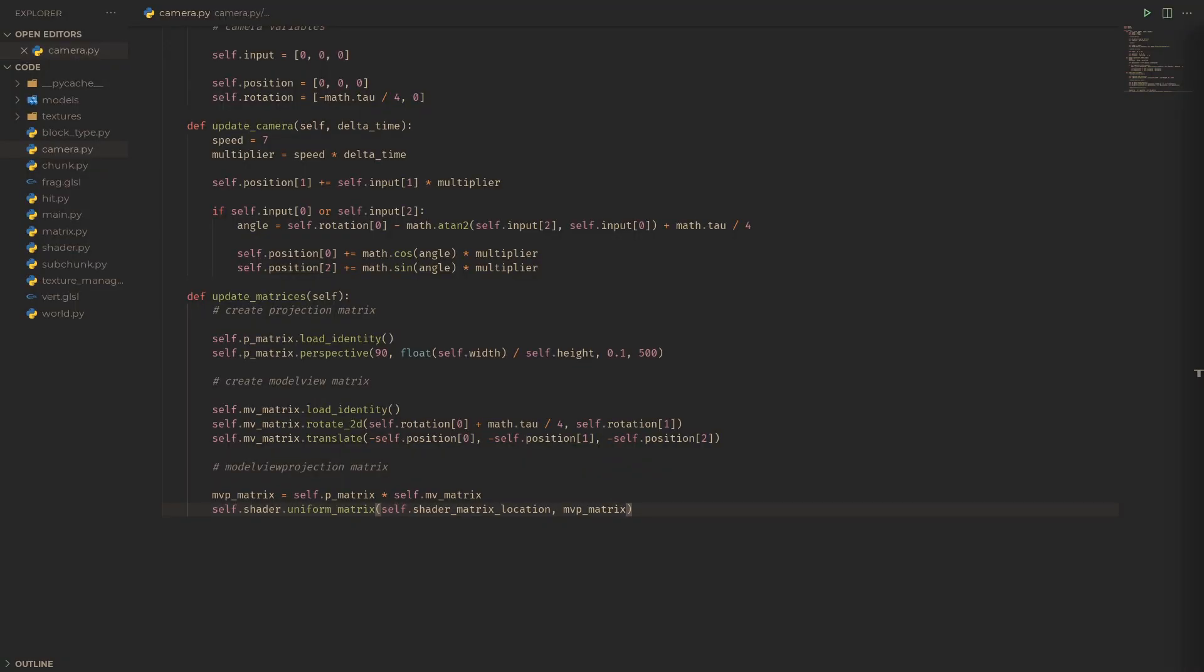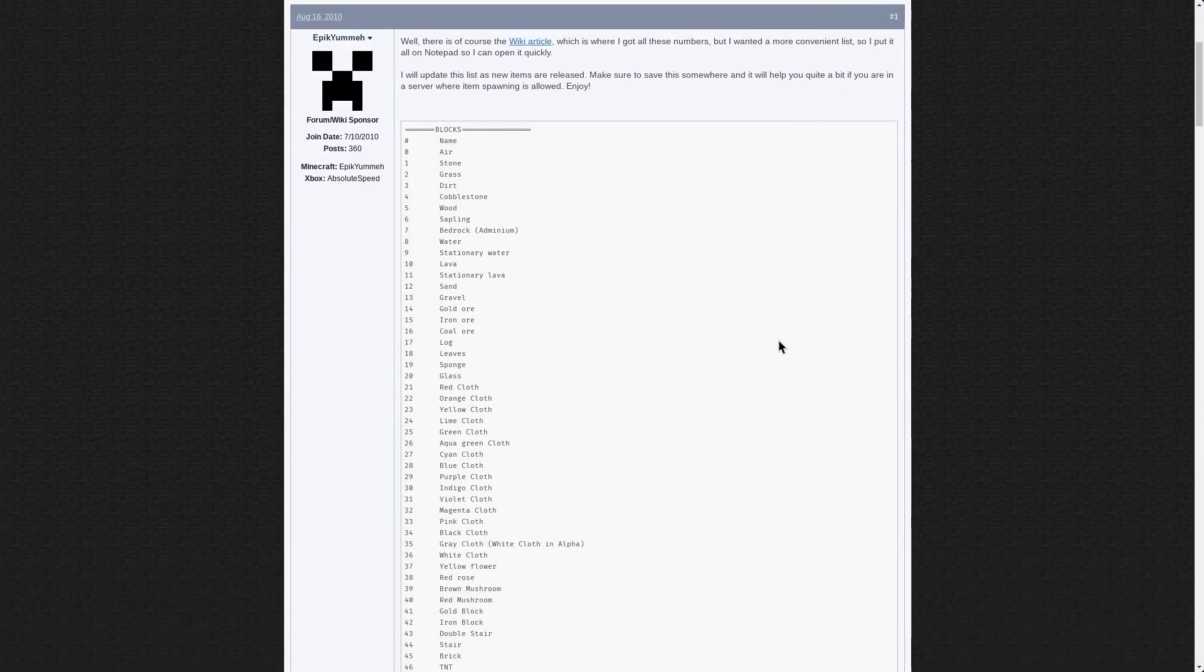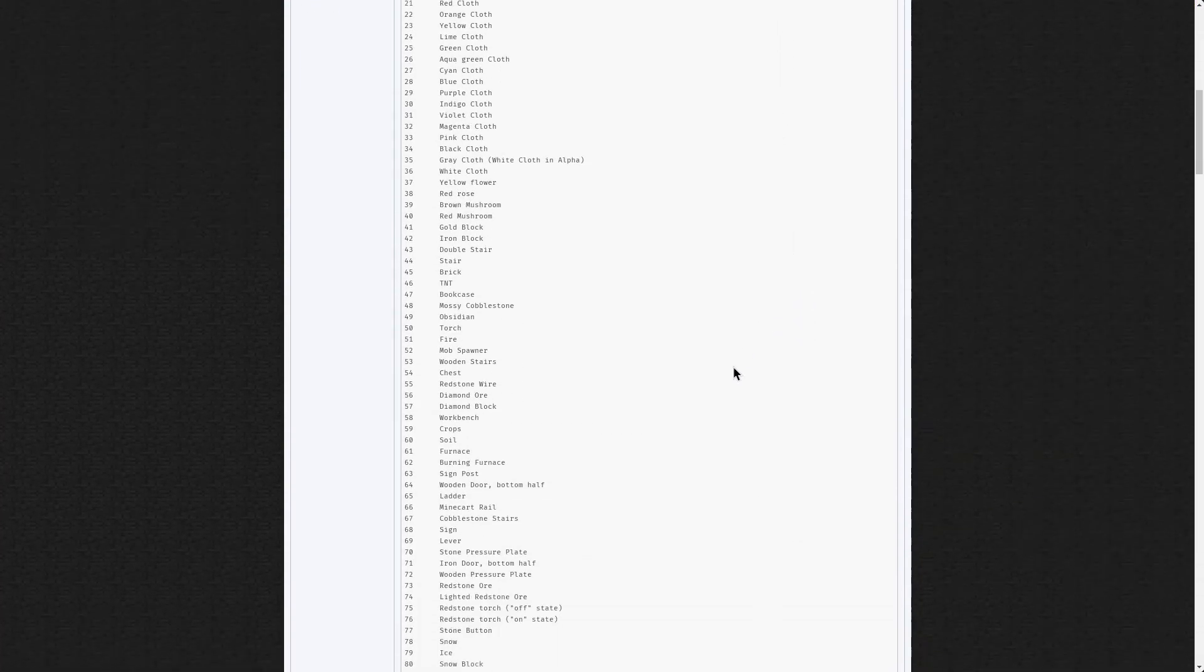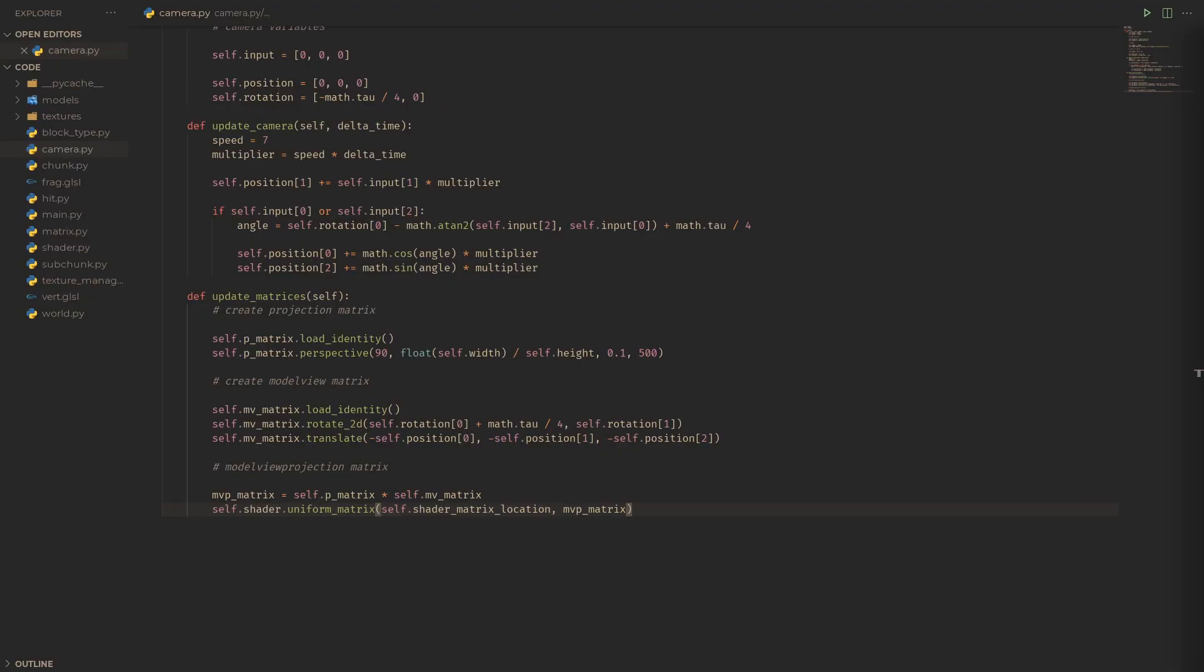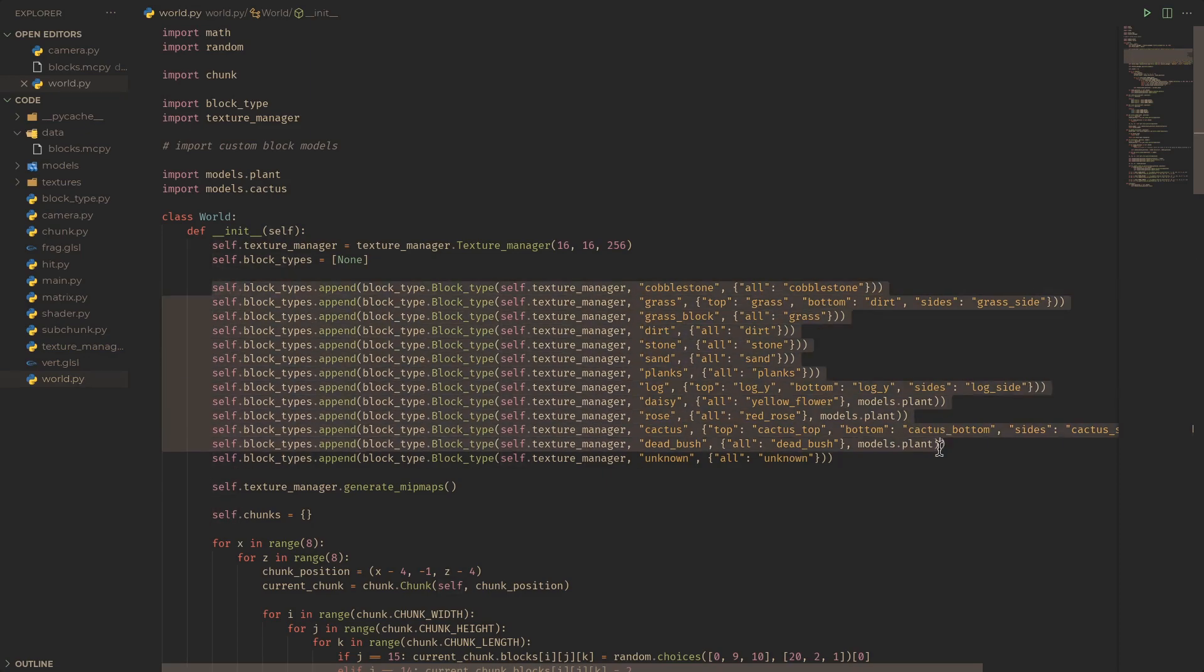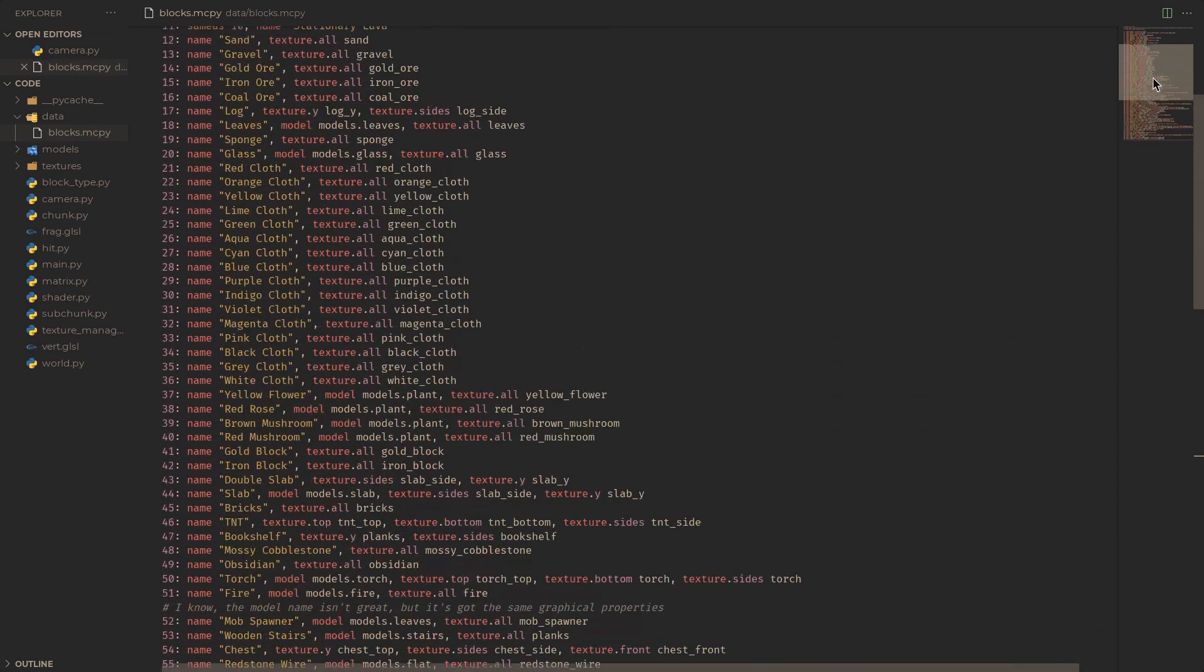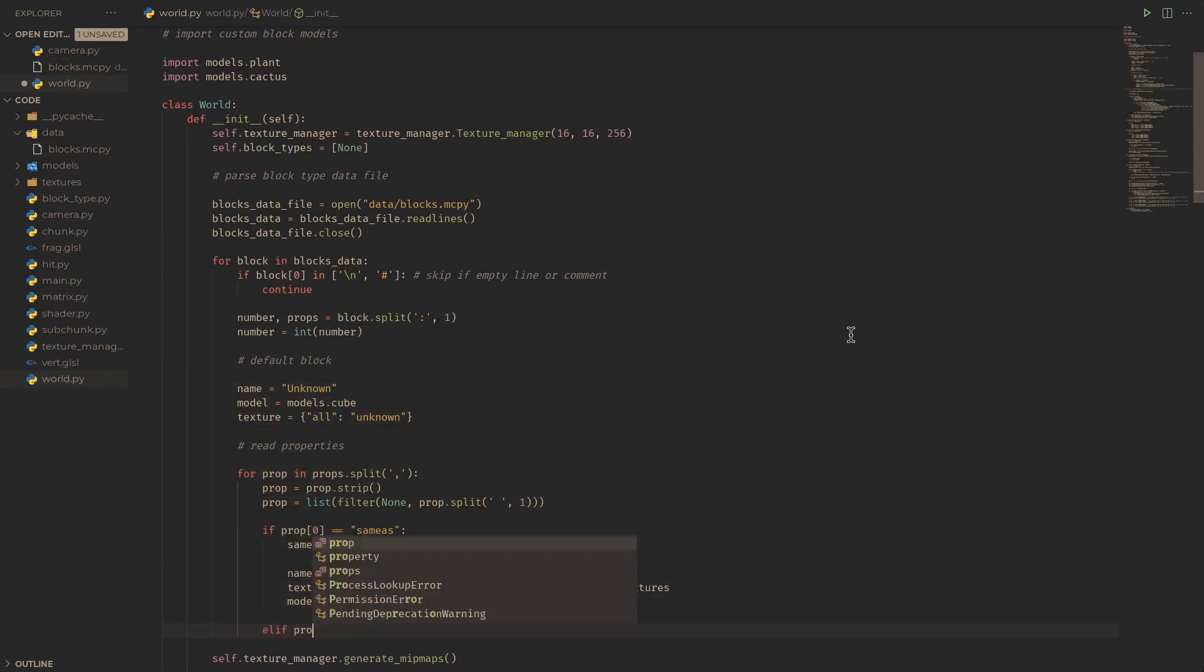Since we want to be compatible with Minecraft Alpha Worlds, we're going to need to make all our block numbers the same as in Minecraft Alpha. Obviously, we're not going to do what we've been doing for block types previously in world.py for all 91 different blocks, so we can quickly make a basic descriptor language and a simple parser for it.